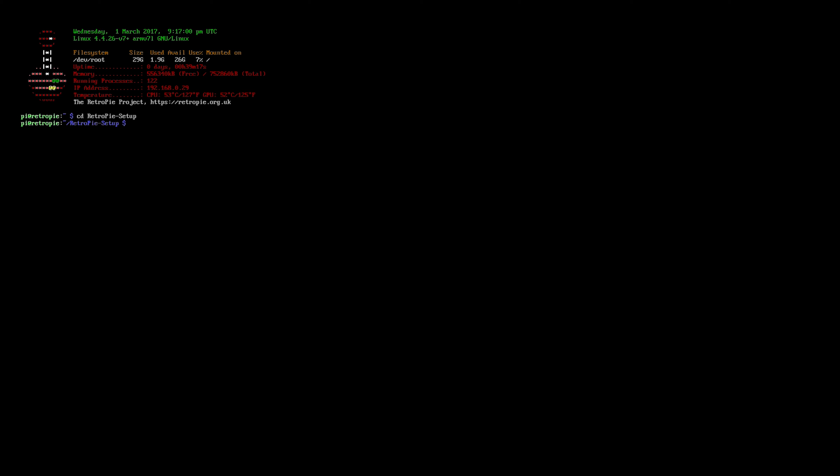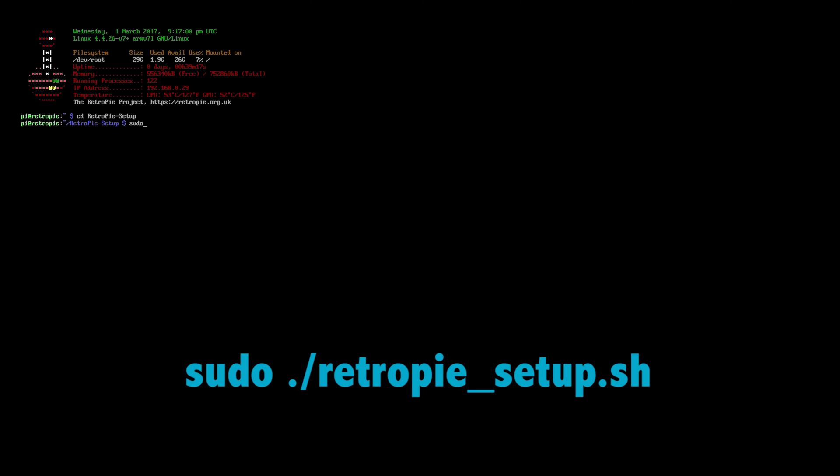Now we've changed directories and we've entered into our RetroPie-setup directory. We are going to type in the following command again. It's called sudo space period forward slash RetroPie underscore setup dot sh.